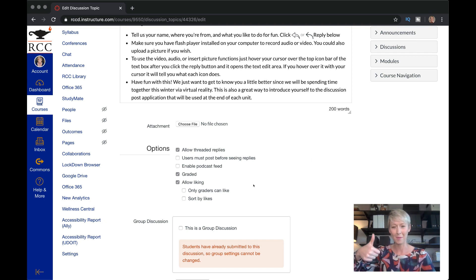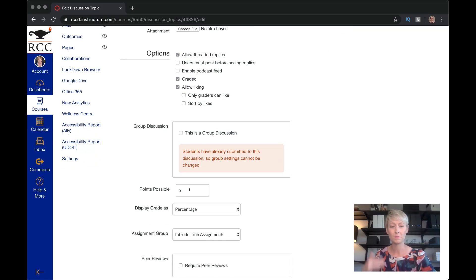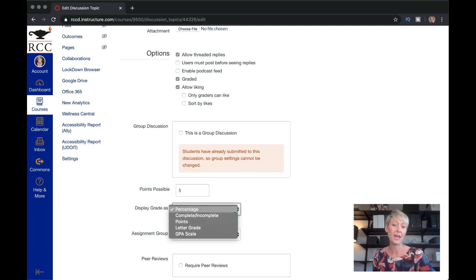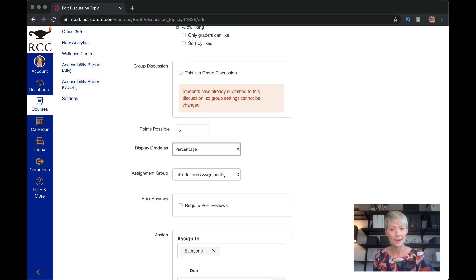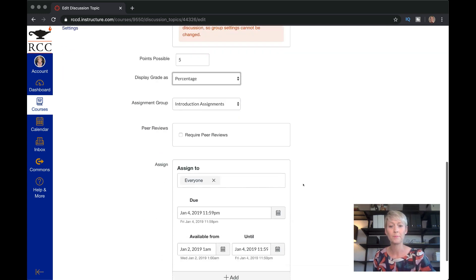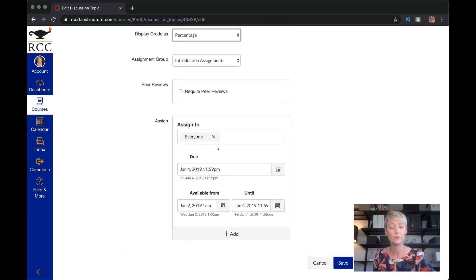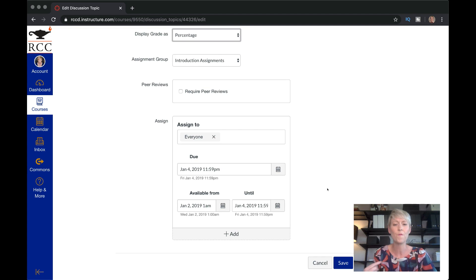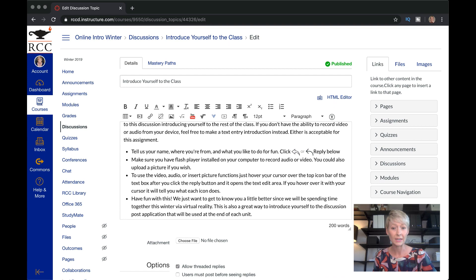I did make it graded — again, you can choose not to — and I allowed liking so everybody else can give them a thumbs up. I usually do percentage, but you can do points or complete/incomplete — they did it or didn't do it. I added it to an assignment group, made it required for everyone, and gave them a due date. I gave them two days to do this because the online class was only about six or eight weeks long, so we needed to move faster than a normal 16-week class.